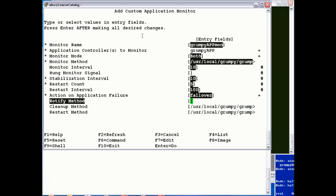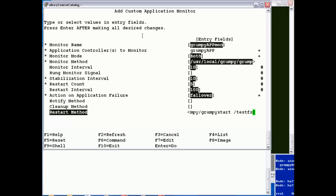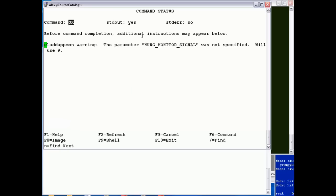Notify method is an optional script you can supply to do other things — like if the monitor method fails, you could get it to send an email or SMS text. The cleanup and restart scripts are by default the stop and start scripts for the application. The reason it differentiates between stop/start and cleanup/restart is that those scripts might do extra checking and processing. Since I know that when grumpy is dead it is truly dead, I'm going to delete the cleanup script. The restart method is just a normal start script. So let's add that monitor.